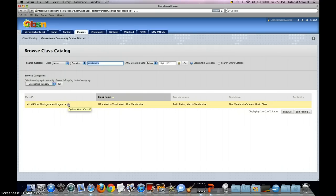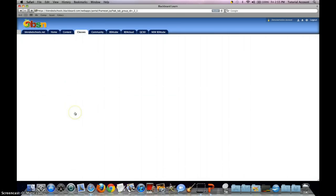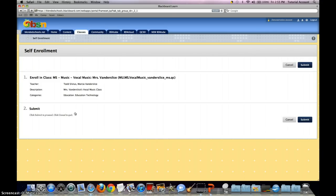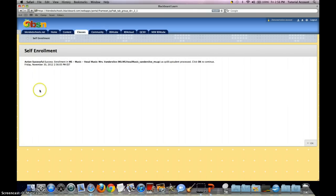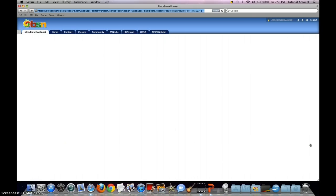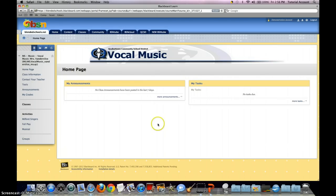Once you've located the class you want to enroll in, use the drop menu option next to the class to select Enroll. You're taken to a confirmation screen — a fail-safe to check if you are sure this is the class you want to enroll in. Once you've verified that, click Submit. You'll get a confirmation that you have been successfully enrolled as a student in this class. From there, you can go back to the start tab or, to continue into the class, hit the OK button at the bottom right.